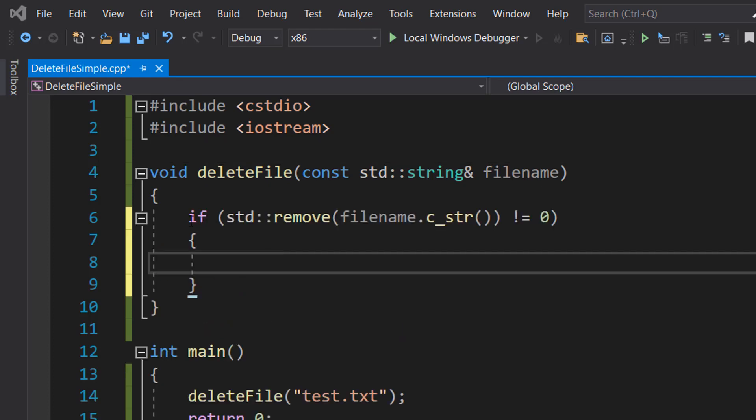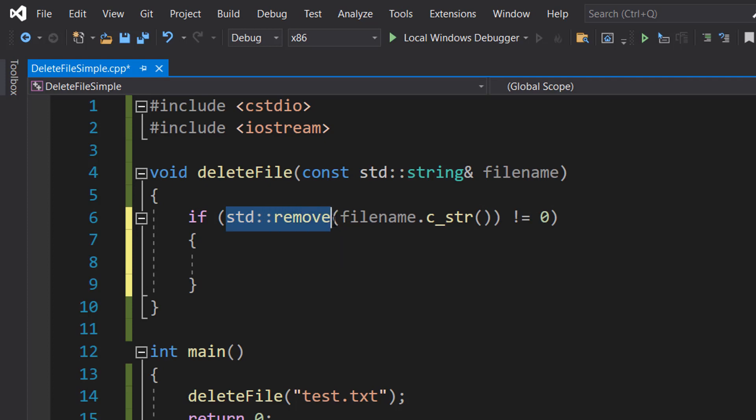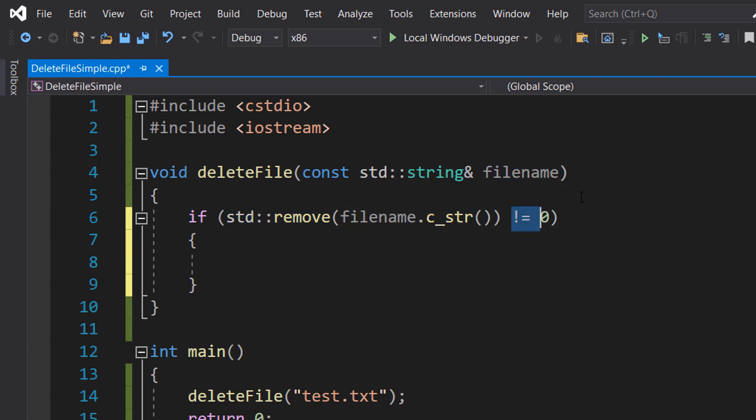Then we're going to do an if statement: if std::remove(filename.c_str()) is not equal to zero. This line tries to delete the file using the remove function. The c_str() function is used to convert the string object to a C-style string because the remove function requires a C-style string.